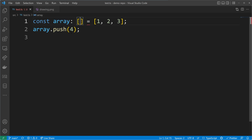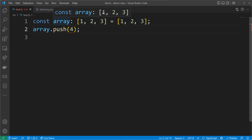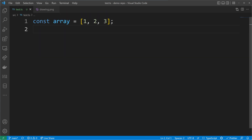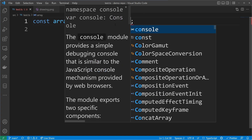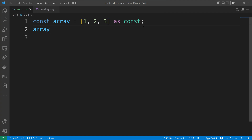If I annotate a tuple type like [1, 2, 3], the push will be disallowed and I'll get TypeScript error 2345. Only values that are part of the tuple can be pushed. I can completely disallow pushing new values by using the readonly keyword. When I declare the array as a readonly tuple, I am truly disallowed from pushing any new element — even pushing my lucky number 72 will not be possible.